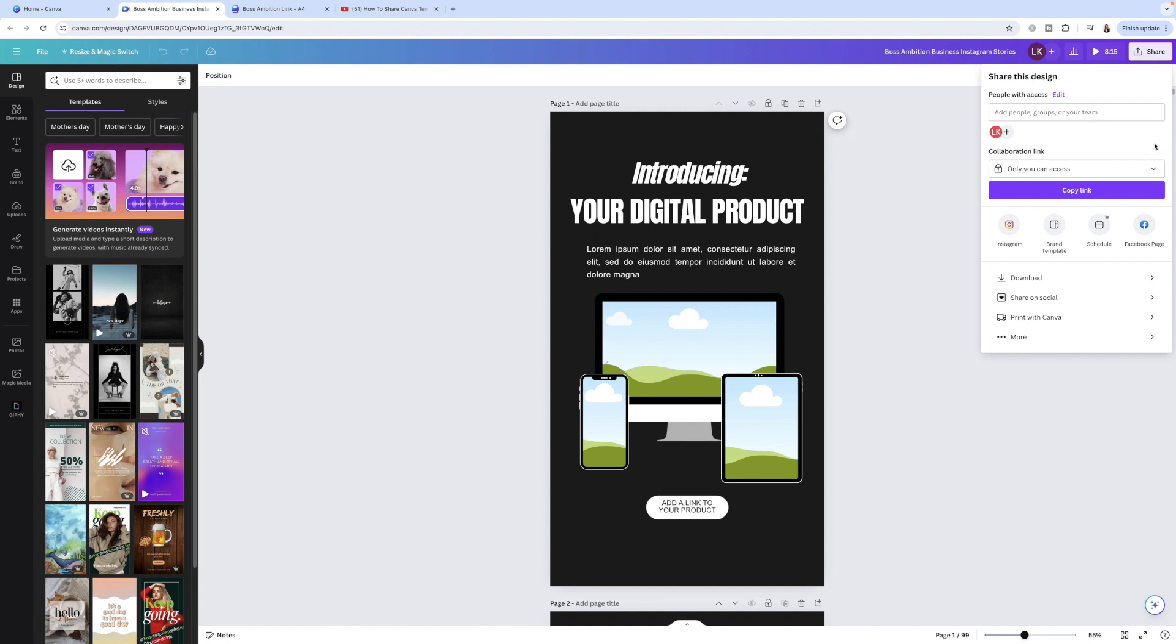This will give people access to your original design and then they'll be able to make changes and edits to that original design, which is really messy because your customers will think they're purchasing this particular design, and if you use this purple button copy link, people are going to have access to the original design and change it. Then the next person who buys that particular template design off you, they're going to get the changes that your previous customer has made. That's not a very nice experience for your customer. So please stay away from all of this up here.